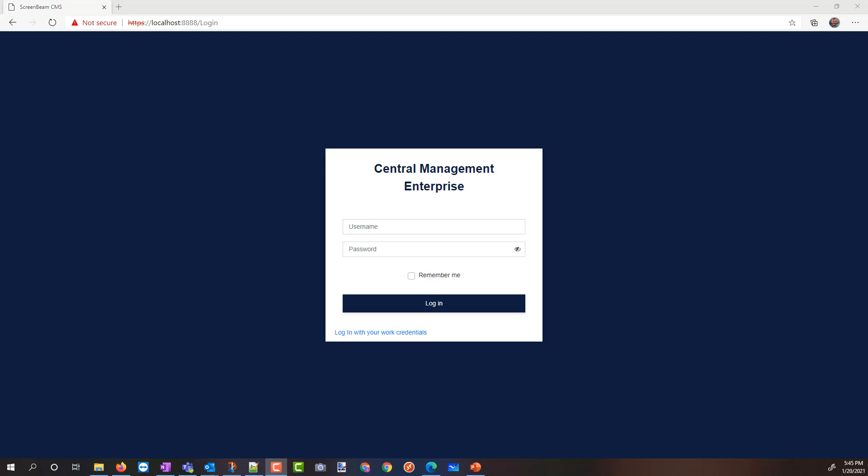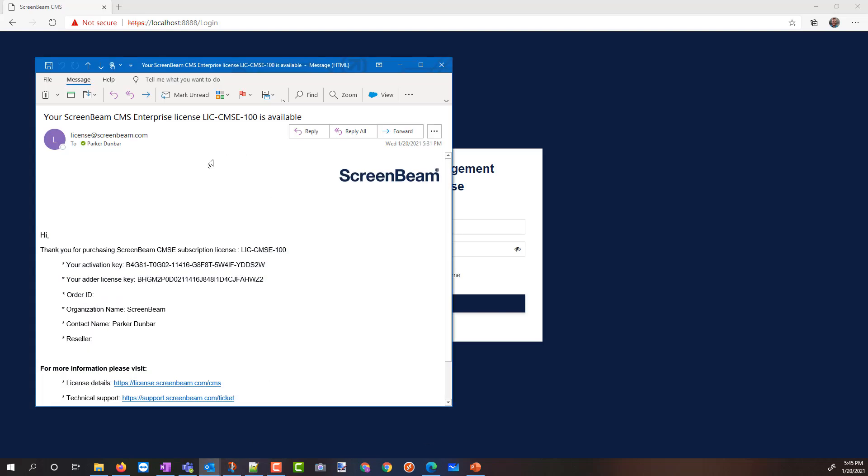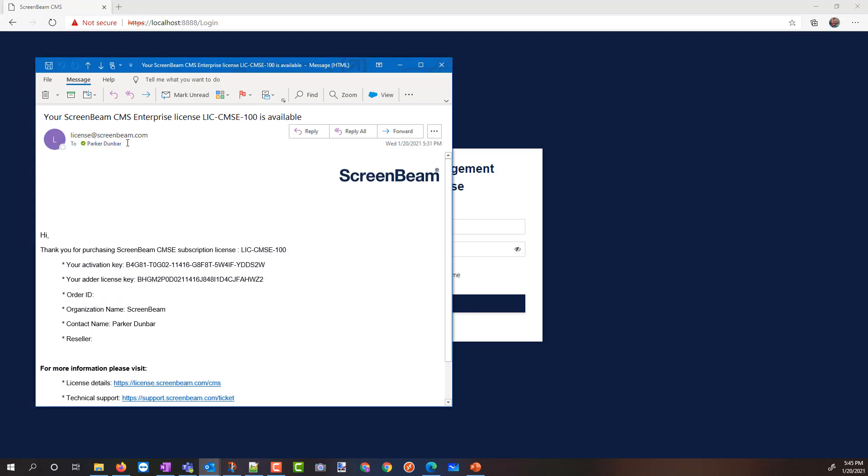So what you're going to need is access to CMS Enterprise, and you're going to need the email that you'll get from license.screenbeam.com that's going to contain the license keys for your receivers.